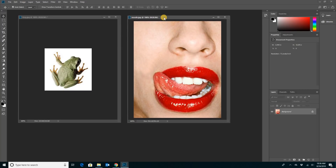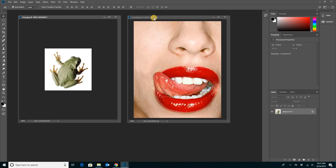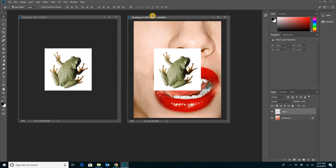What we want to do is get that frog and put it on the mouth image, because we're going to use that as a template to build the tongue to make it look like a frog tongue. One of the easiest ways to do this is to hit Ctrl+A to select all, Ctrl+C to copy, then go to your mouth image and hit Ctrl+V for victory — and your frog will be there.